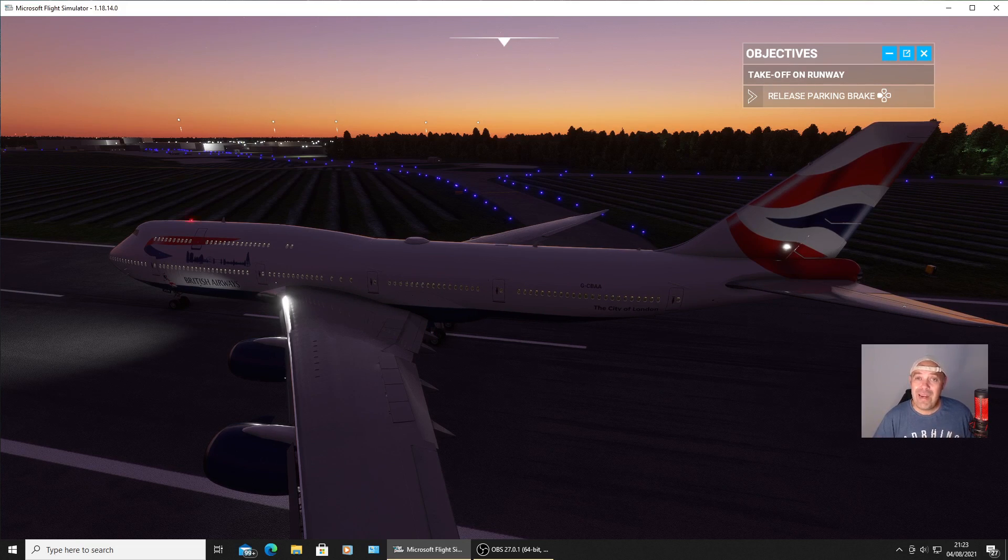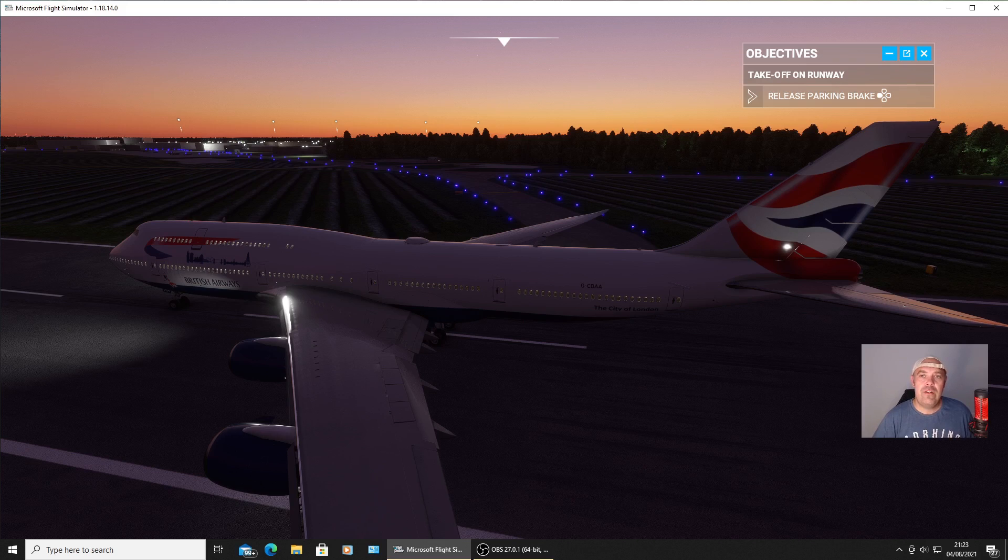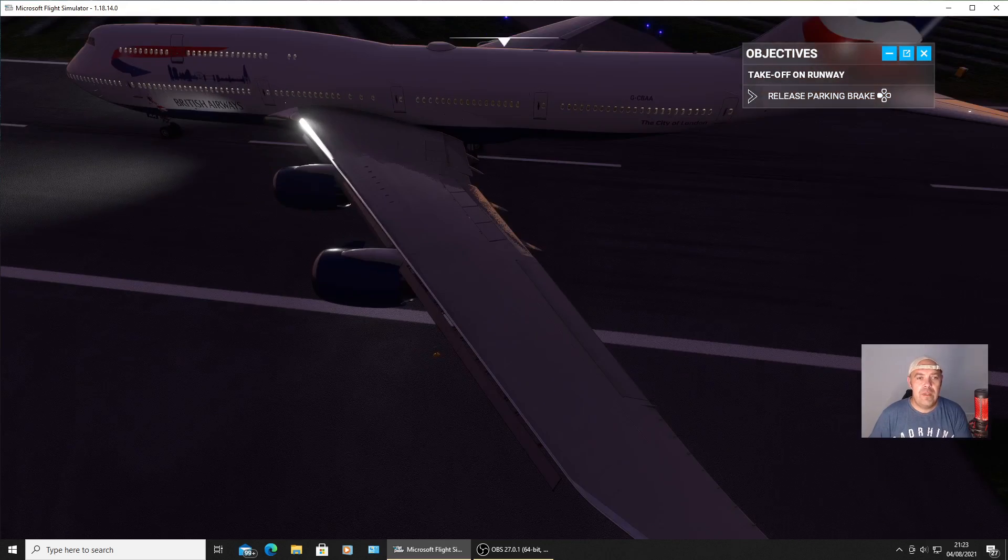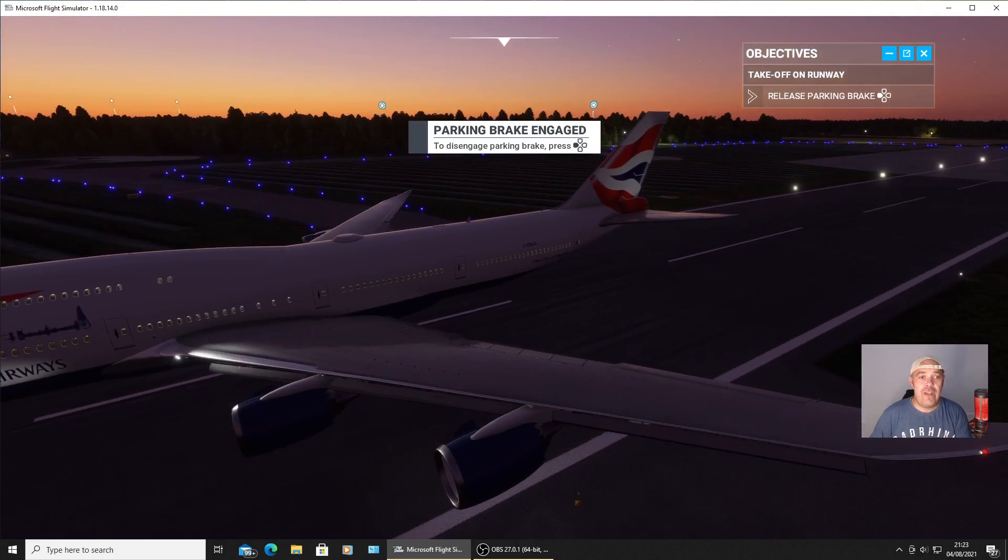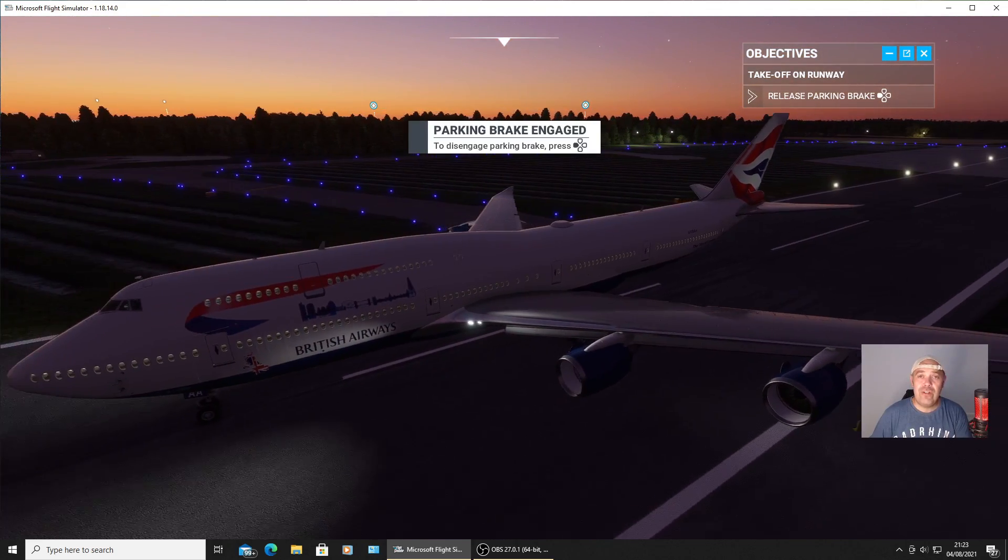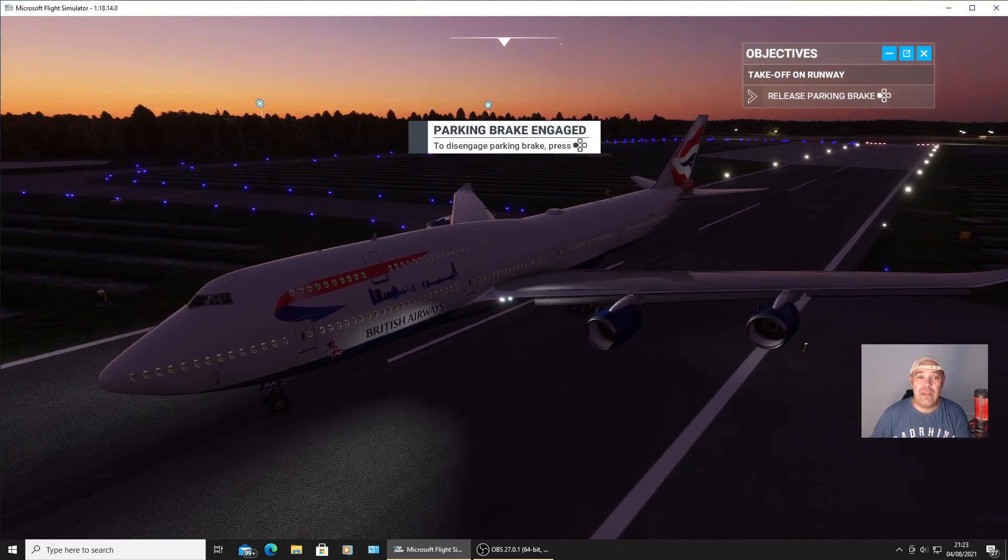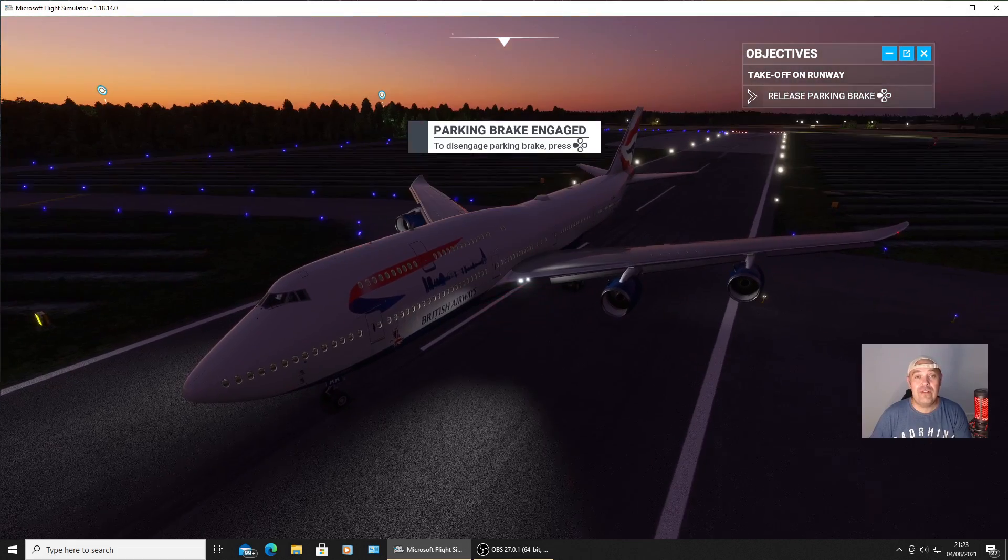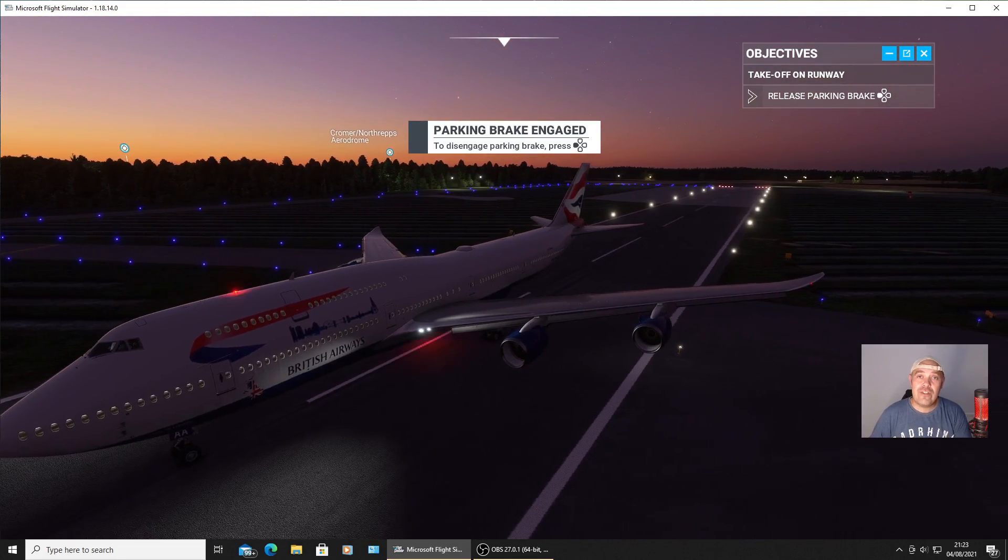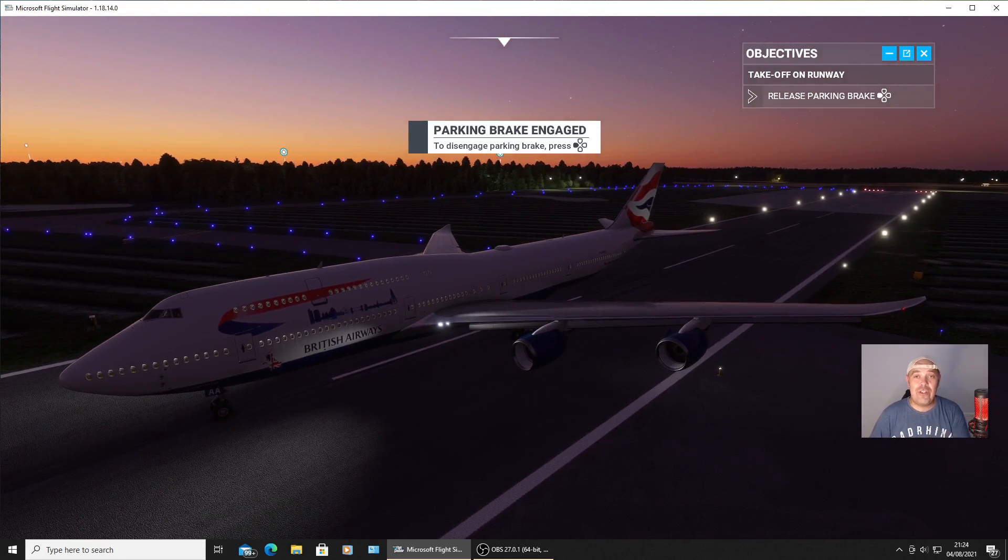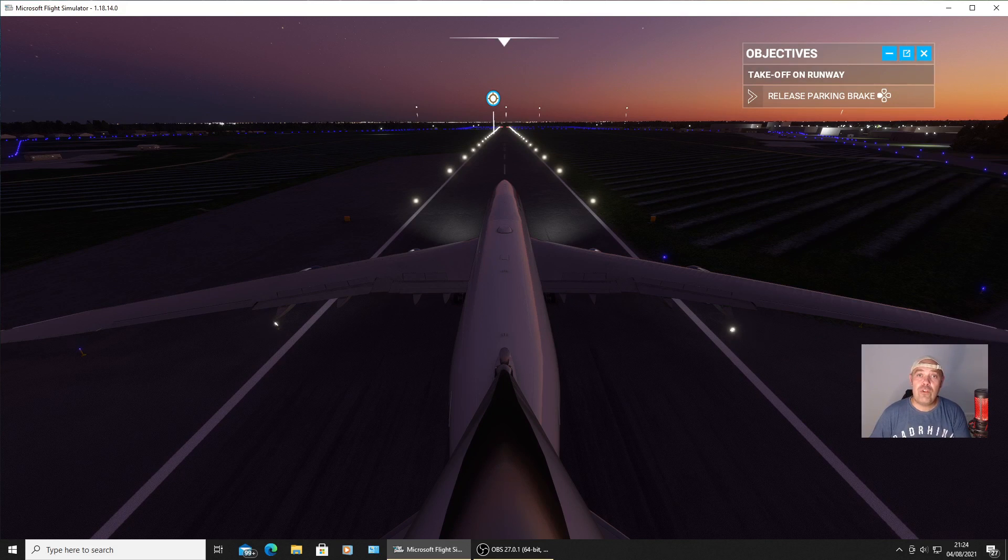So I hope you like this video. If you're new to this channel, I do make Flight Simulator videos and also Fortnite videos. Please leave a like, subscribe, and I shall get back to you in another video. Thanks for watching.